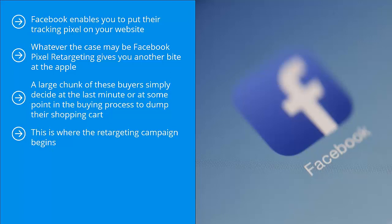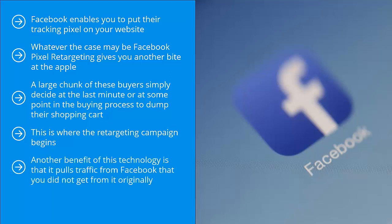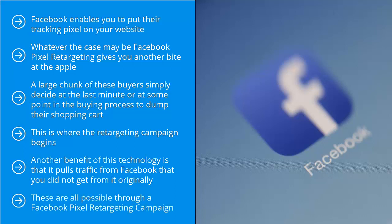You recycle traffic that you have gotten from Facebook. Another benefit of this technology is that it pulls traffic from Facebook that you did not get from it originally. For example, if you did an independent marketing campaign completely free of Facebook, but you put a Facebook retargeting pixel on your page, when people from that independent campaign — maybe it's a forum promotion, SEO, or another social media platform — go back to Facebook to check their accounts, your ad will show up. These are all possible through a Facebook pixel retargeting campaign. There are two steps to it and it's pretty straightforward.